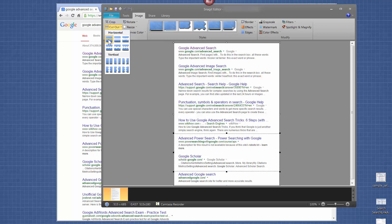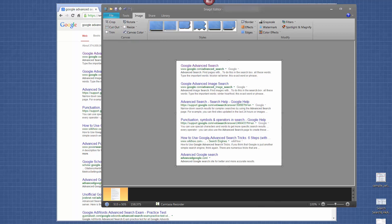You have a bunch of options, but I choose this one because I want it to be a nice clean cut, as if I had taken the screenshot without that section. Then let's say we don't want this section about image searches, so I select that area and click Cutout again.